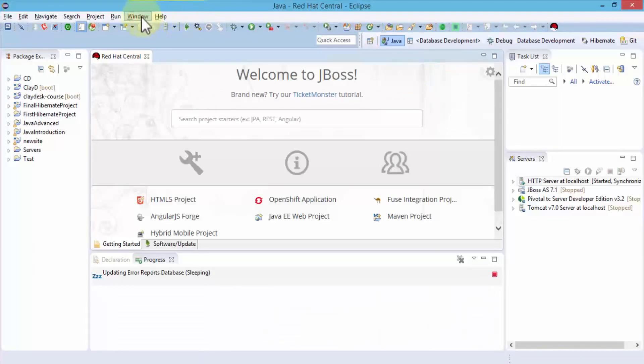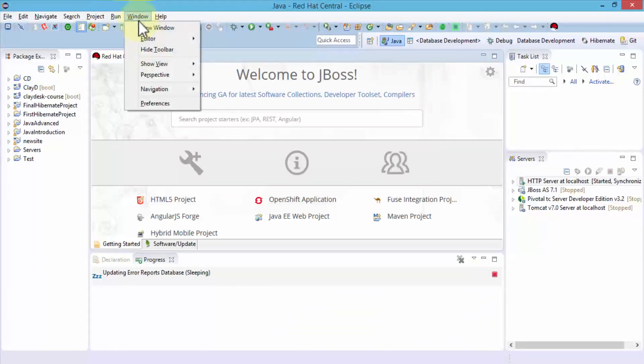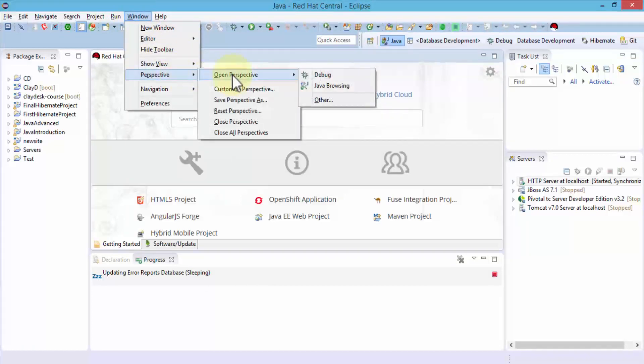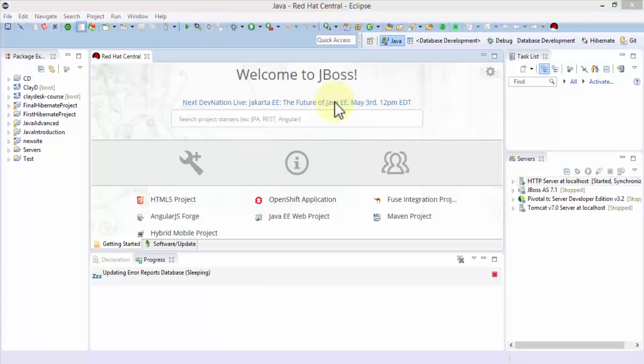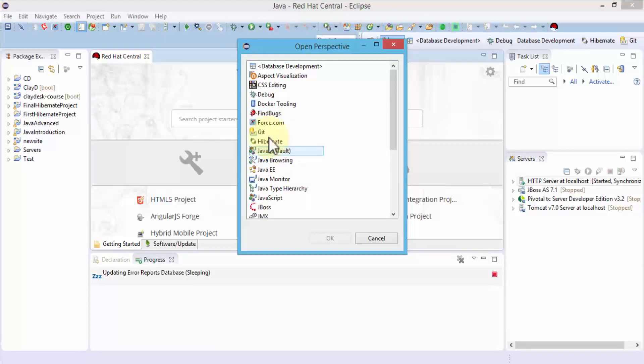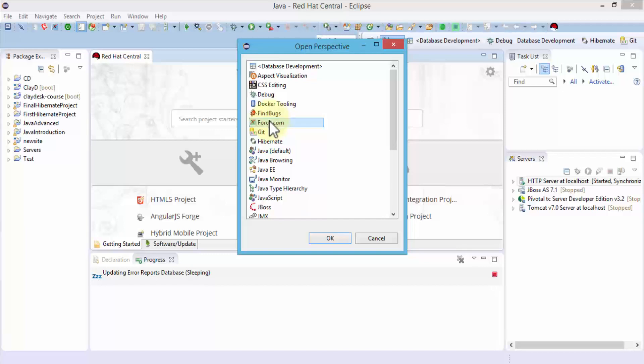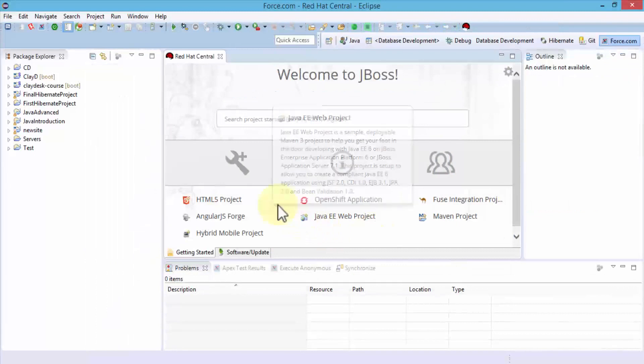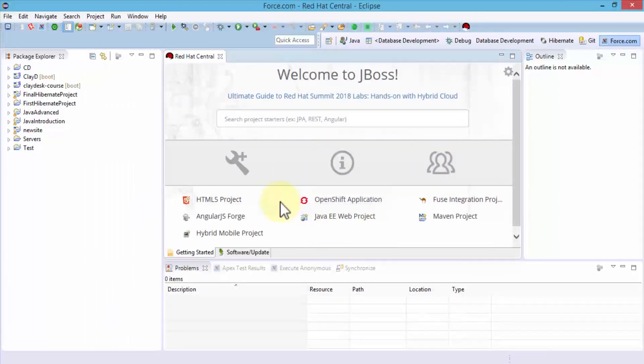To navigate to the perspective, I'll click on Window, then Perspective, Open Perspective, and click on Other. This brings up a dialog box. Within this dialog, I'm going to find Force.com—here it is, because we just installed it and restarted Eclipse. Select Force.com, click OK, and this opens the Force.com perspective.